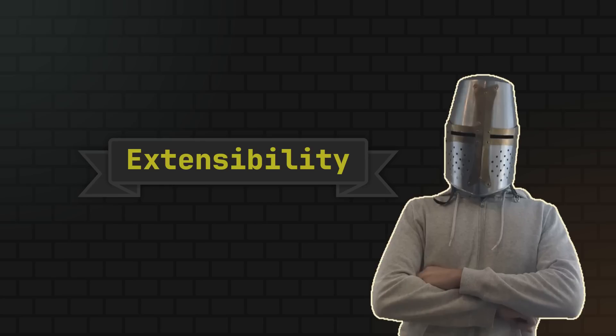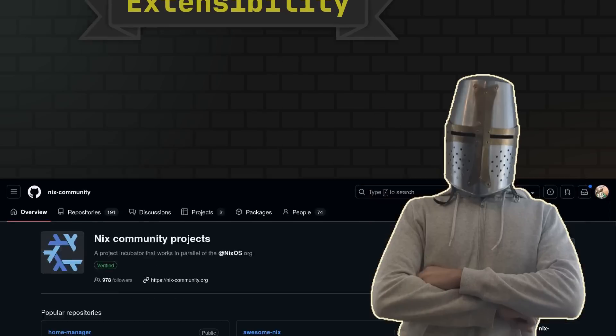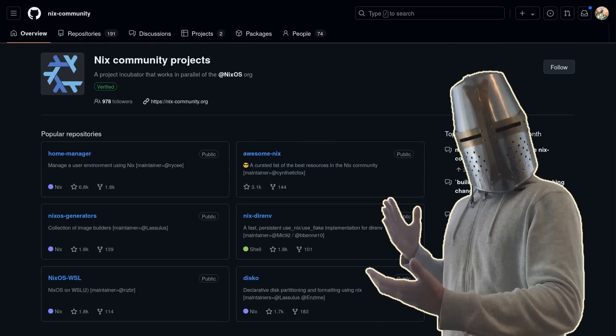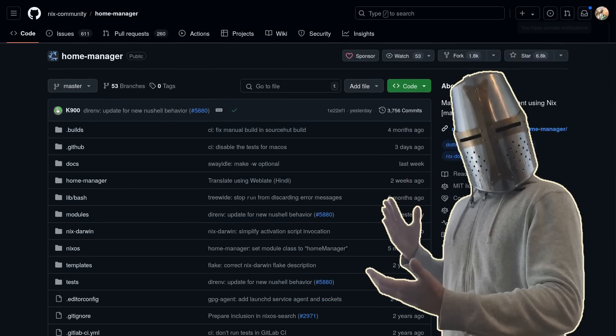And if you want to find more, the best place to start is the Nix community page on GitHub. Here you will find many awesome projects like HomeManager, the declarative home directory configuration framework I mentioned before.